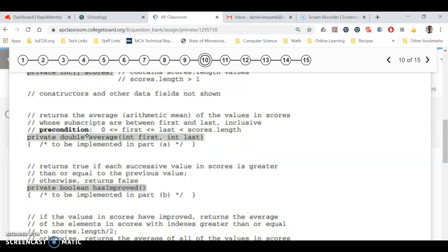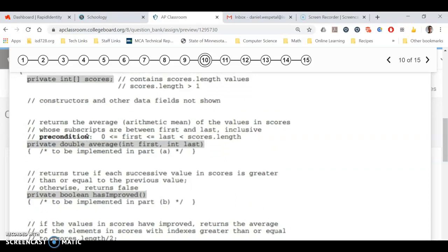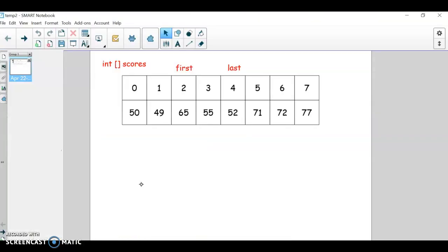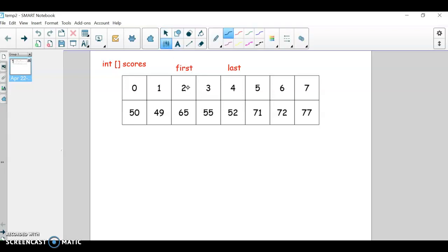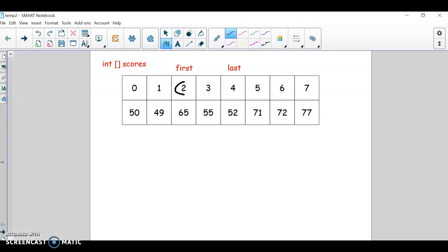And this first one, we have to average, or we're not going to average all of the scores. We're just going to average from this position to the last position. So just to give you a visual of it, here's one possible set of scores. This would be a non-improving set. And so if you called the method in part A with first of 2 and last of 4, you would average these three scores.